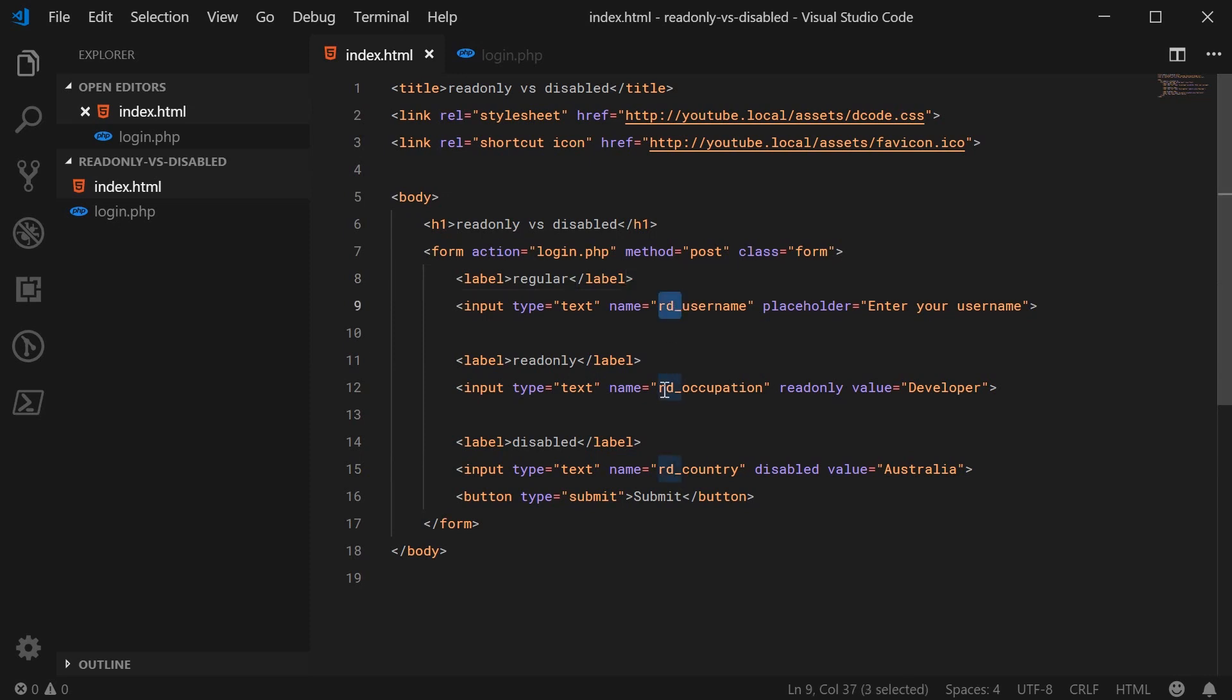And we have a read-only field. We have a name of RD occupation. This person is a developer and we have the read-only attribute right there.